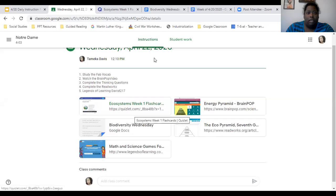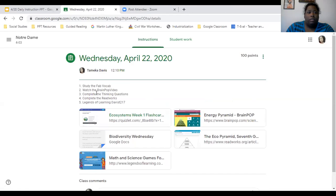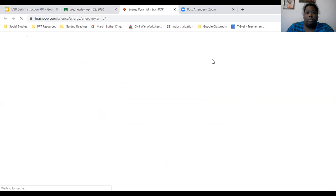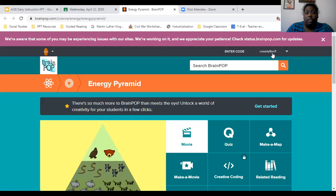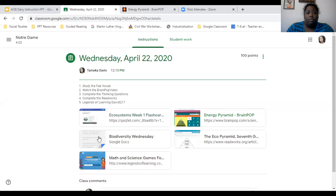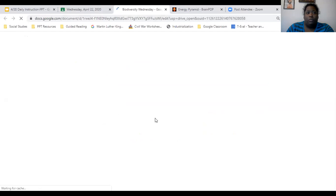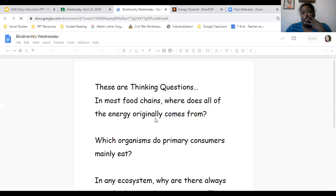Now that we've finished our Fab Vocab, we'll go back to Google Classroom. The next thing is to watch the BrainPop video on the energy pyramid. I'll put the username and password in the instructions so you can watch the video. You won't do the quiz. Instead, go back to Google Classroom and click the Biodiversity Wednesday assignment. These are your thinking questions based on the video — there are three questions and you'll answer them inside the Google Doc.